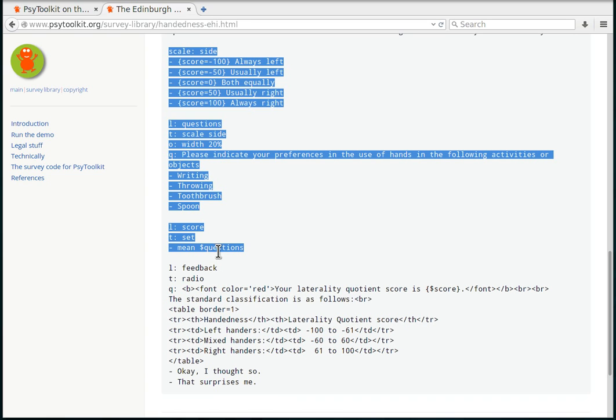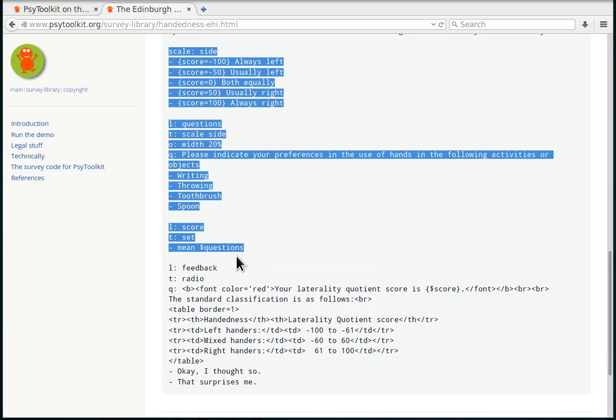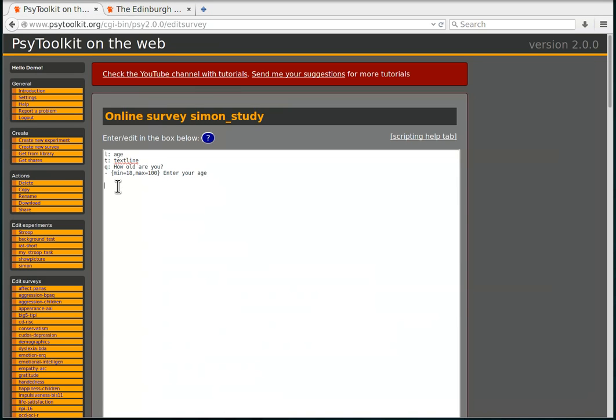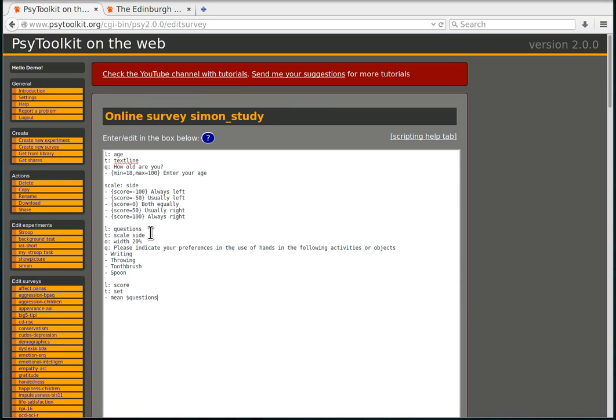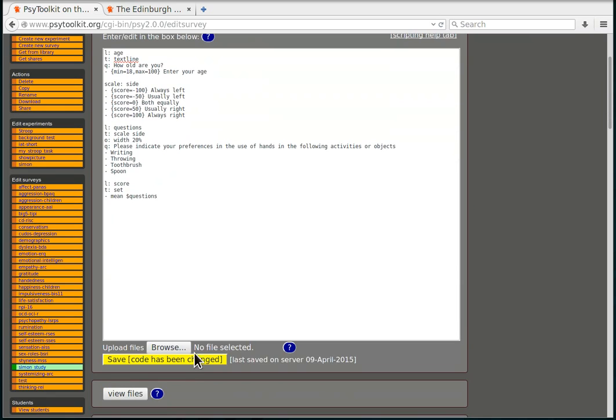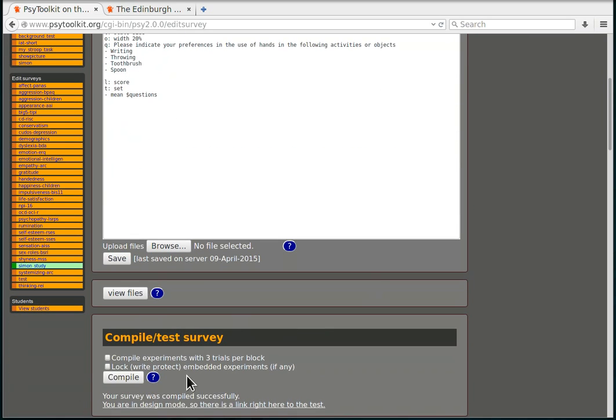I'm going to click copy here and I'm going back to my survey code and I'm going to paste it. That's all there is. So I can save it and I can compile it and I see that works fine.